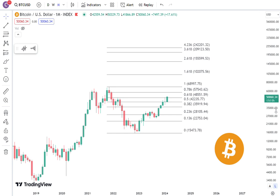Hello everybody, it's CantoneseCat here and I'm shooting my first video. I just want to talk a little bit about the price action of Bitcoin.